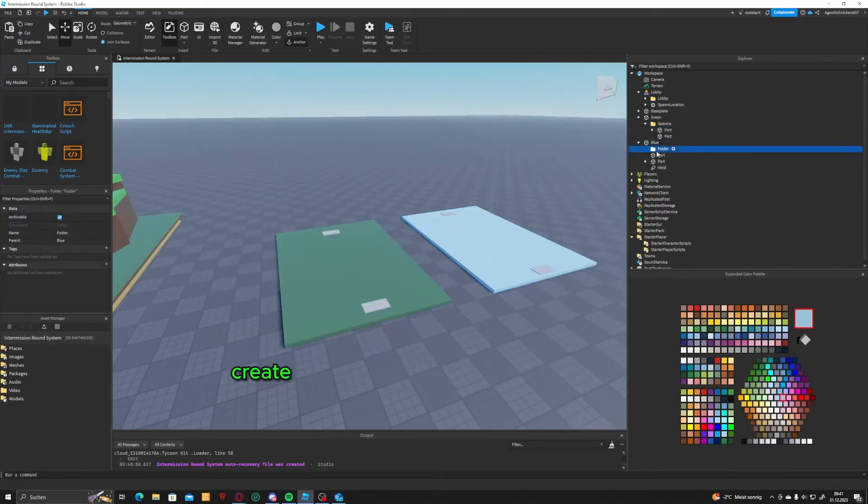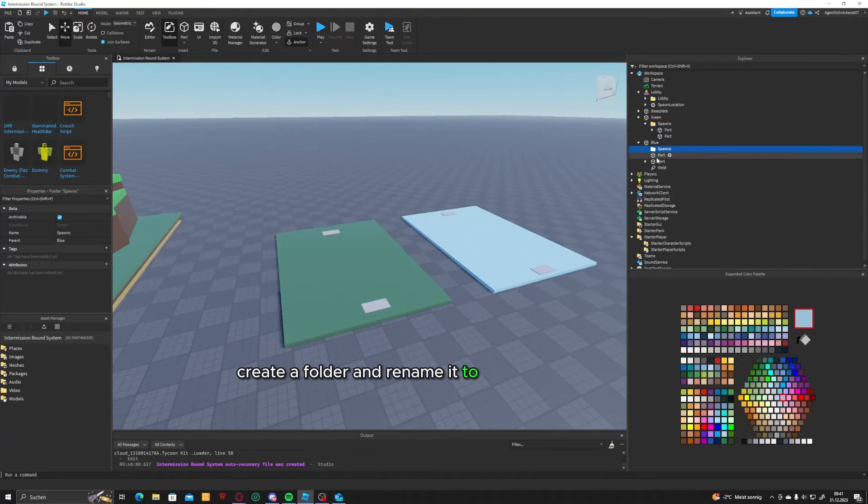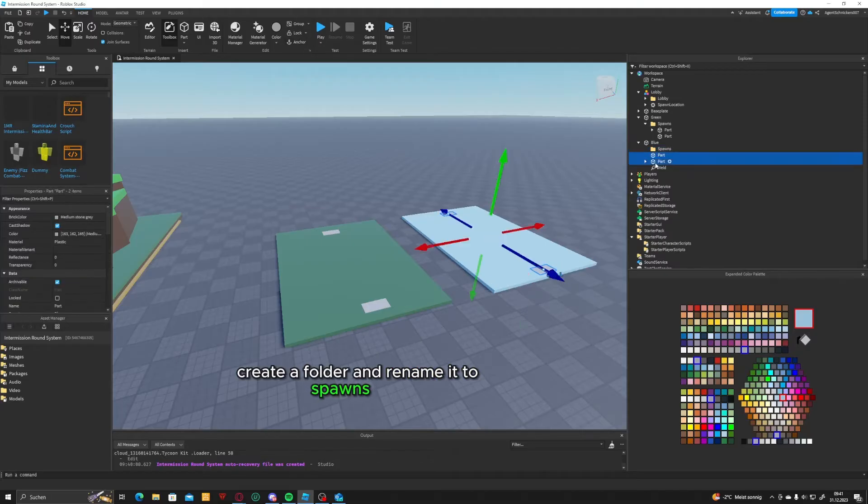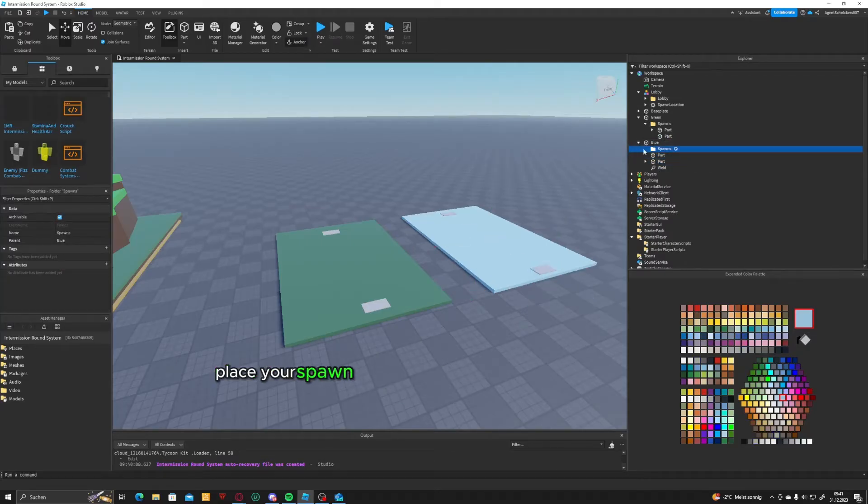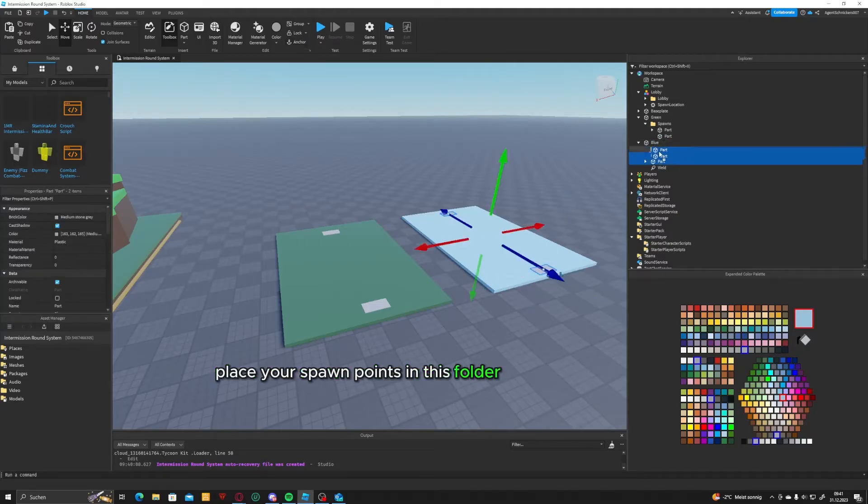In your map, create a folder and rename it to spawns. Then, place your spawn points in this folder for each map.